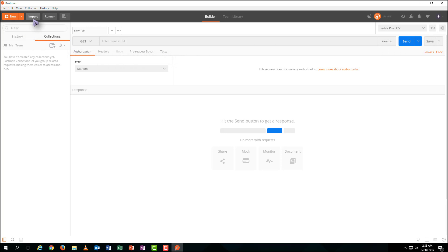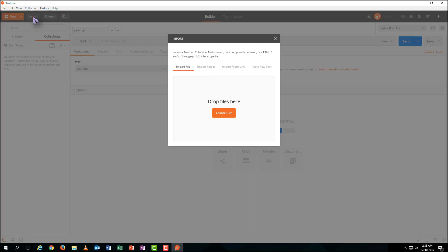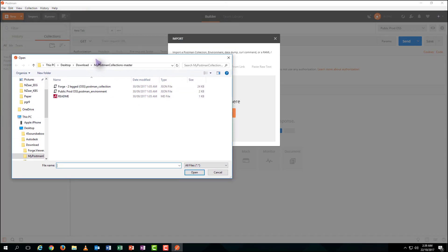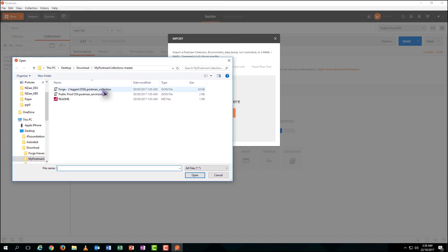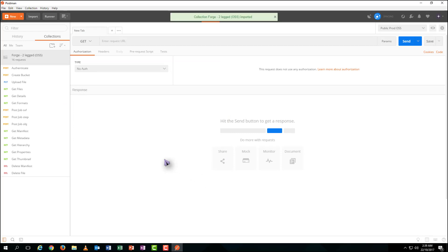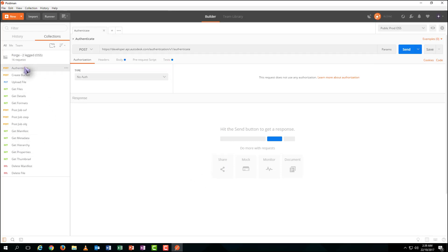Let's import the sample Postman file on the left. Browse to my Postman collection folder and select the two-legged file to open. Here you go. You can see everything is ready to go.